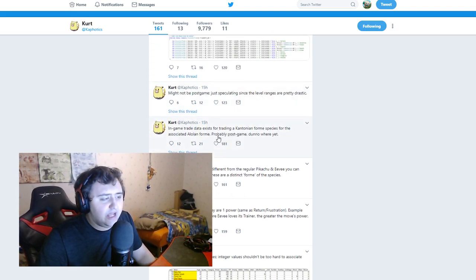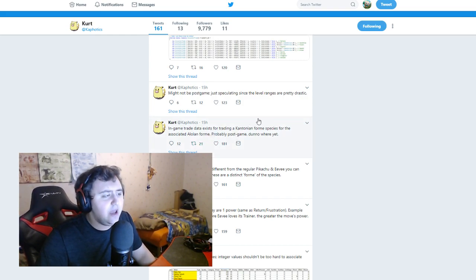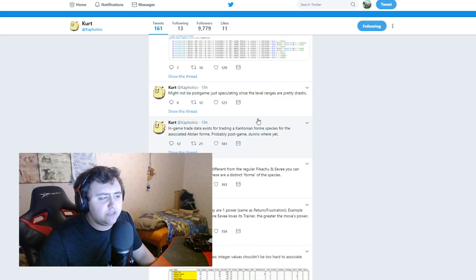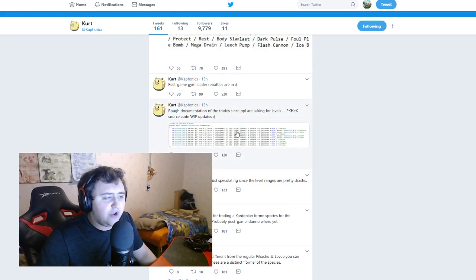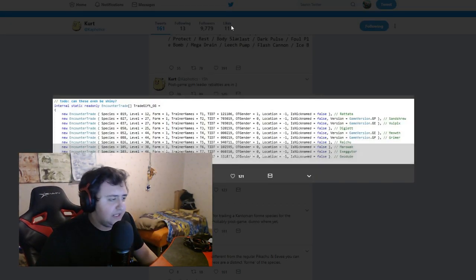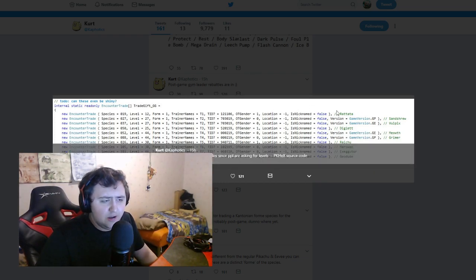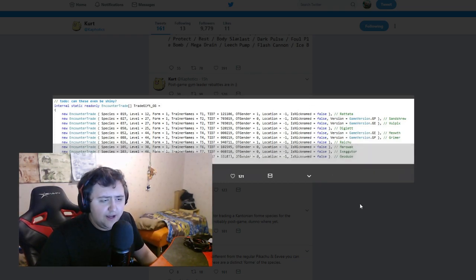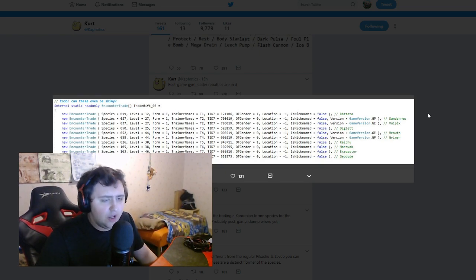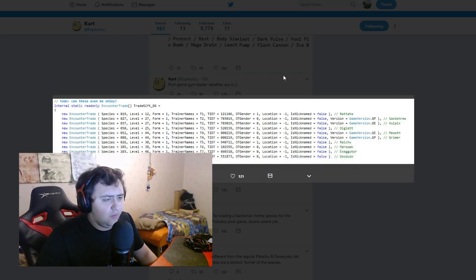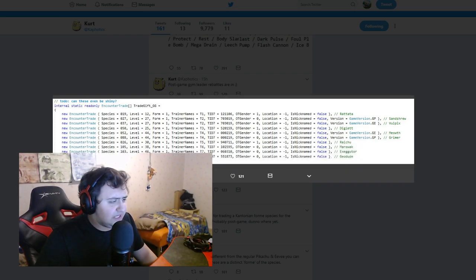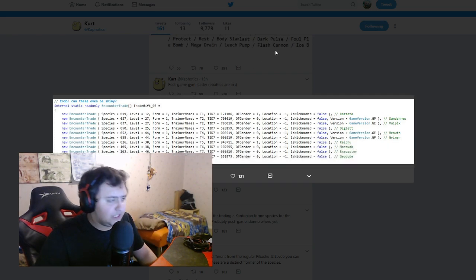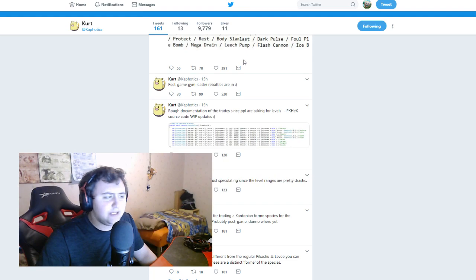In-game trade data exists for trading Kantonian form species for the associated Alola form. Probably post-game, do not know where yet. It might not be post-game, just speculating since the level range is not pretty drastic. So rough documentation of the trades. Here I guess he's showing the location of specific trades. Rattata, Sandshrew, Vulpix, Diglett, Meowth, Grimer, Raichu, Marowak, Exeggutor, Geodude, which are all Alola forms. And they say here where the positioning is, so it's level 12, 27, 27, 25, 44, 44, 30, 38, 46, 16.